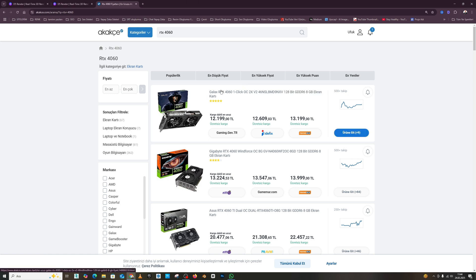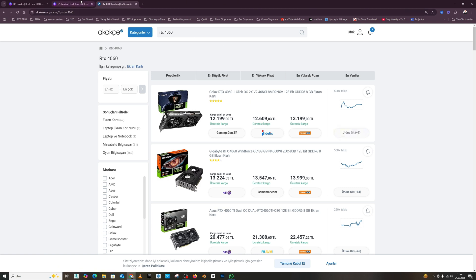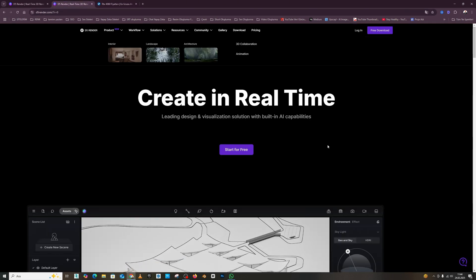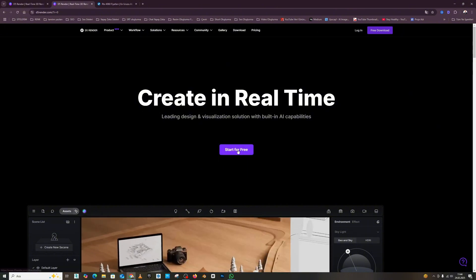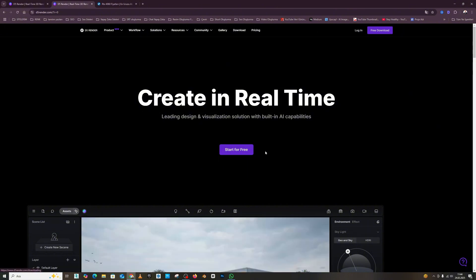Because without an RTX graphics card, you can't get efficiency from D5. You can't run the render engine, friends. This is our first topic. You entered from here. You can download it from the start for free section.